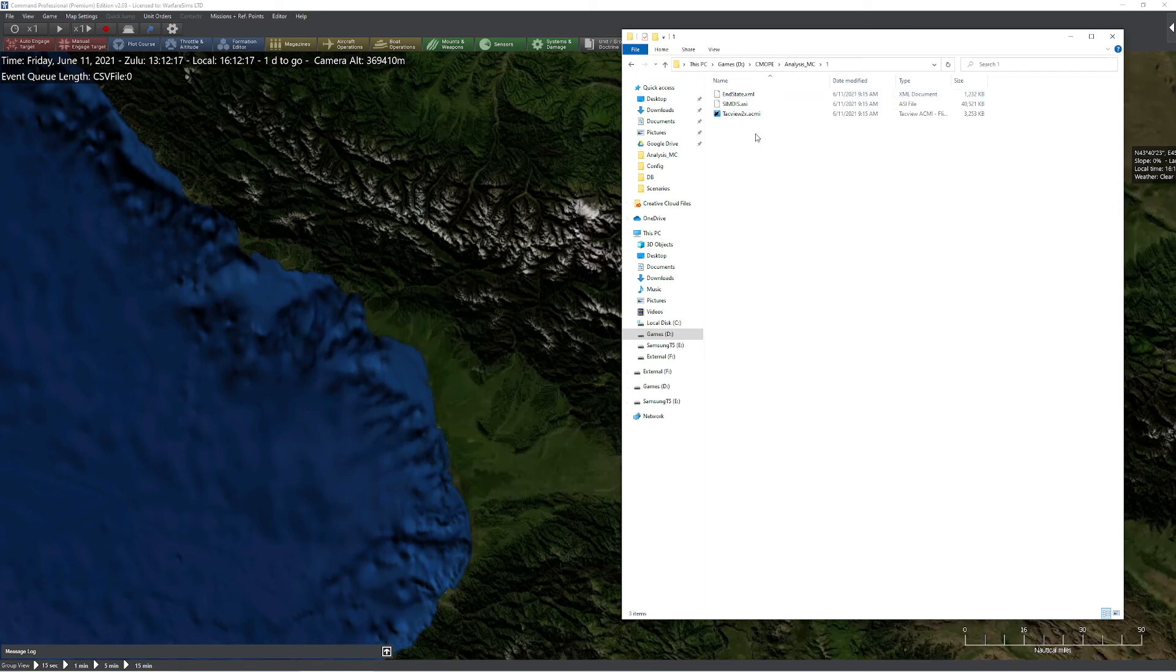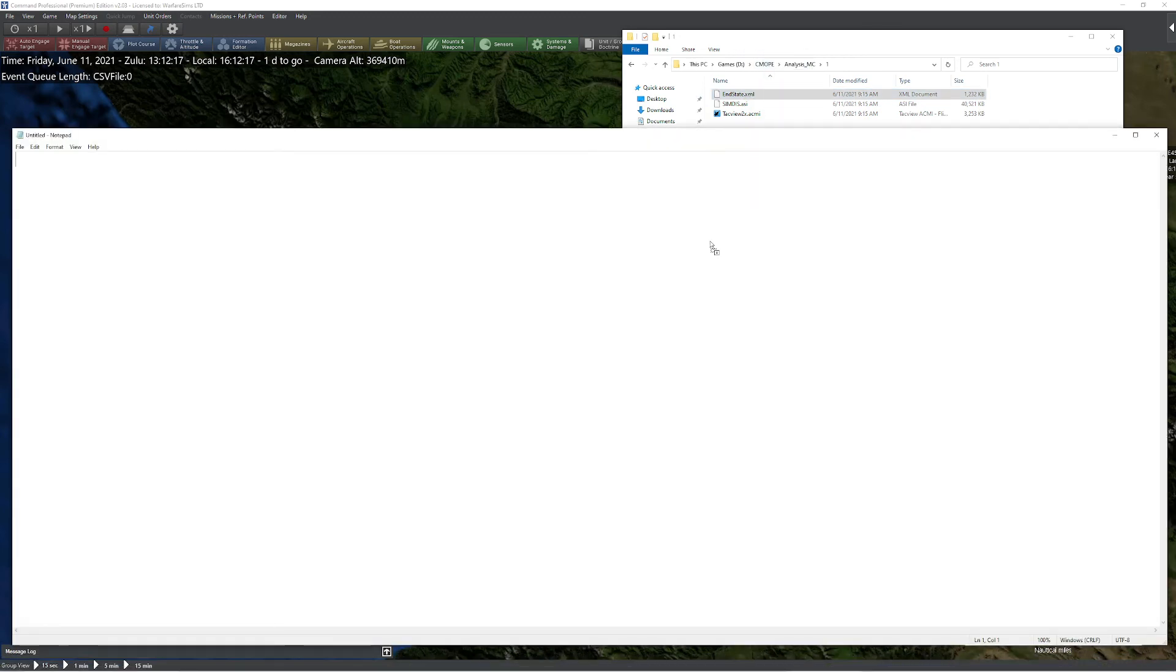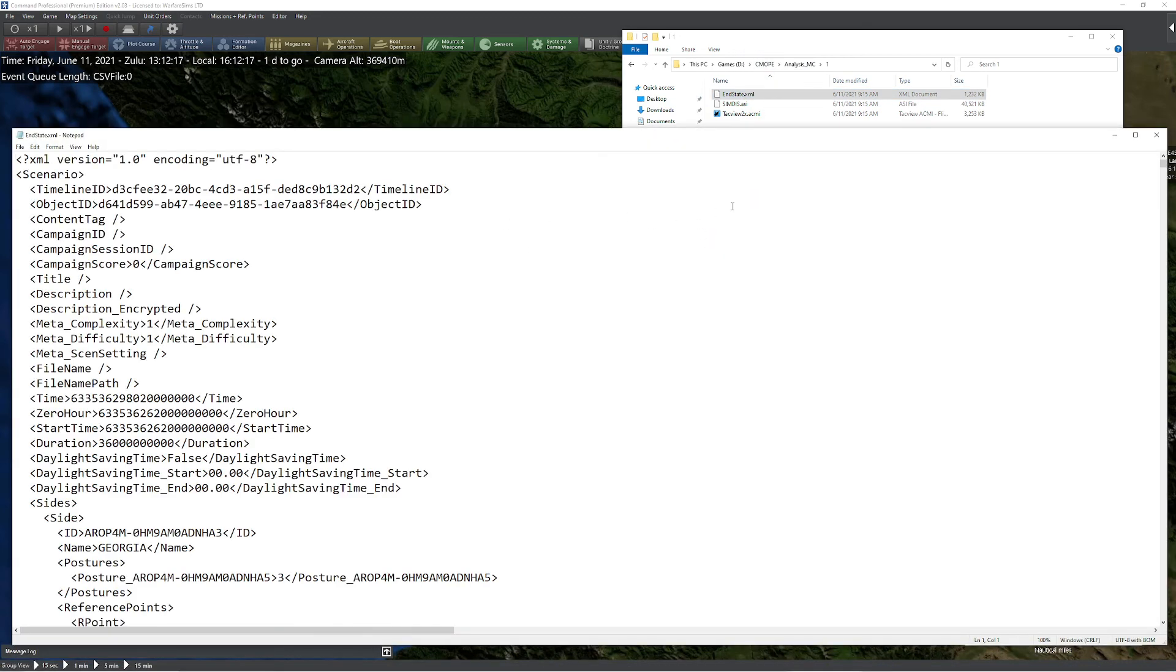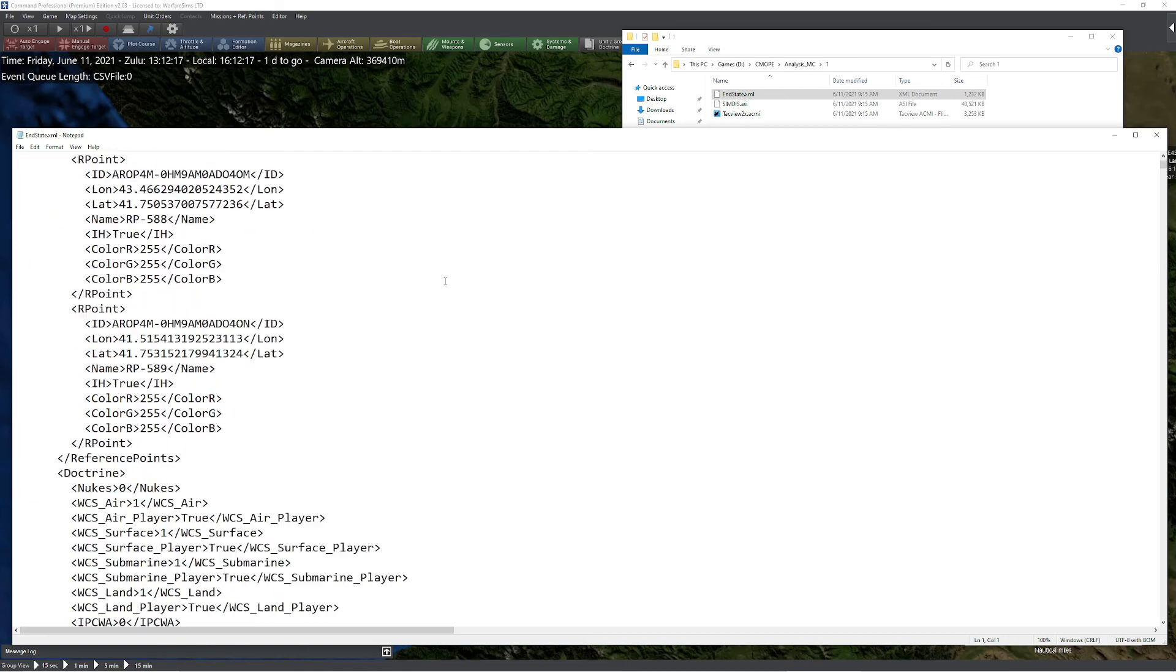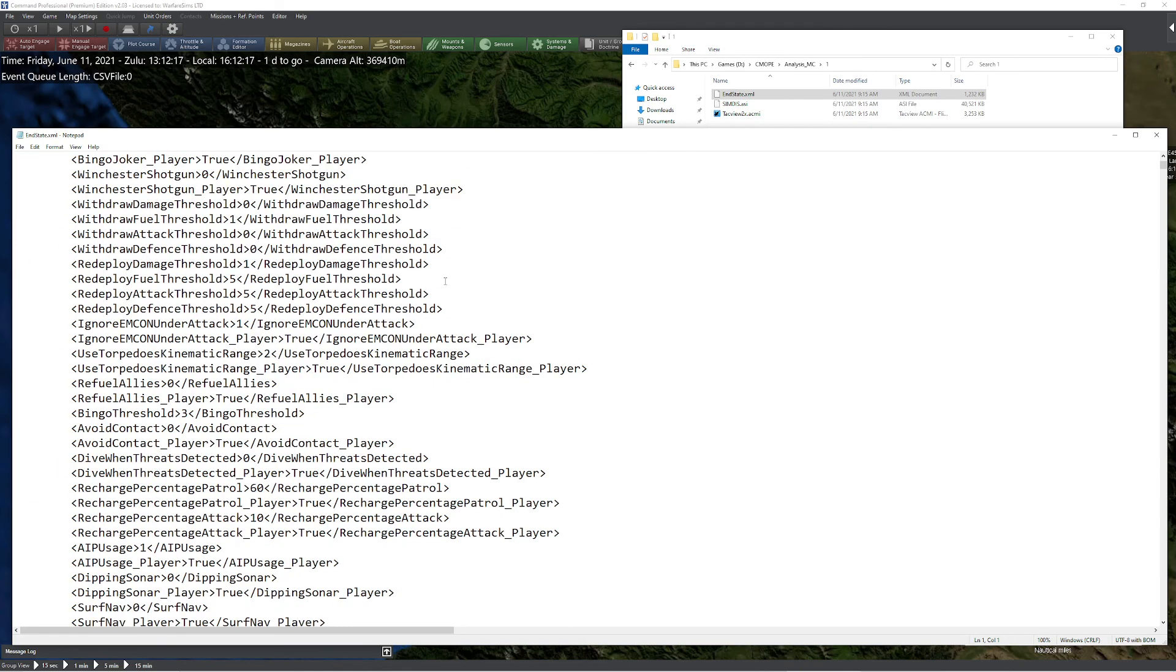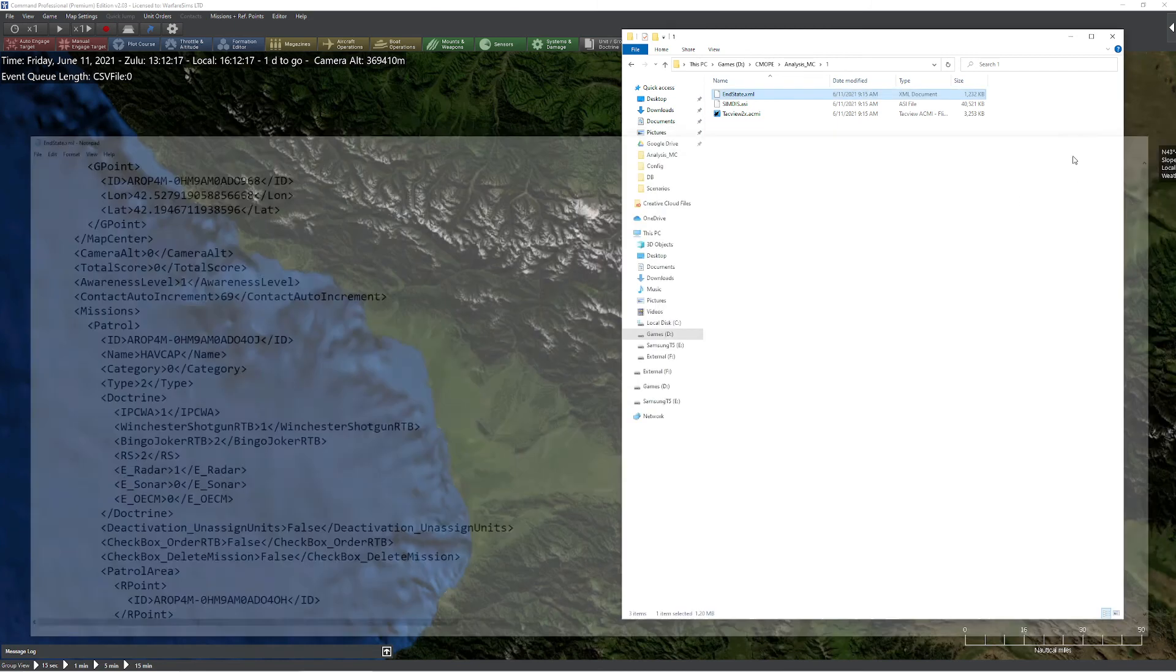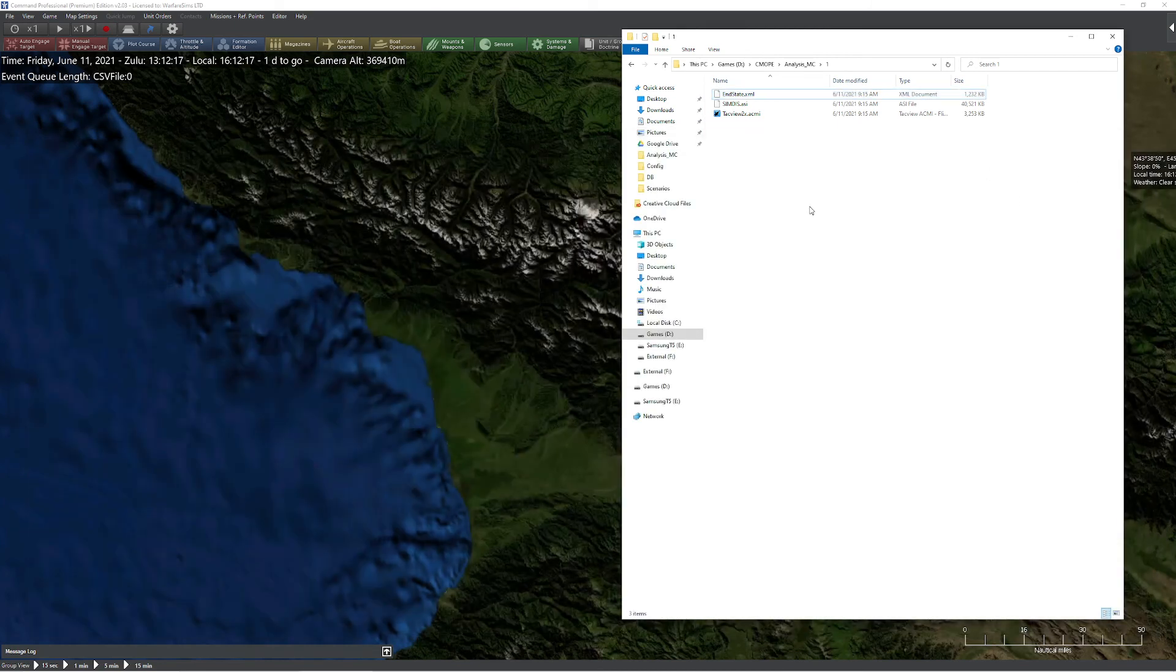Keep in mind, you also have another item here called nstate.xml. What that particular file does is it contains everything that happened at the last moment of the scenario. In this case, it'll tell us everything about the scenario itself, the different times, it'll tell us all about the positions of the individual units, it'll even tell us exactly what they're doing. You can take a look at that using an XML reader.